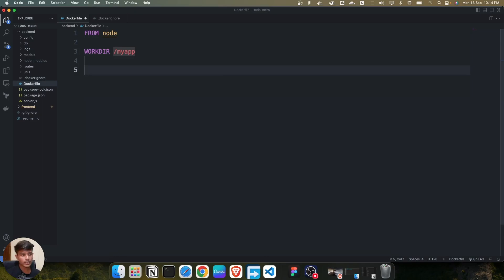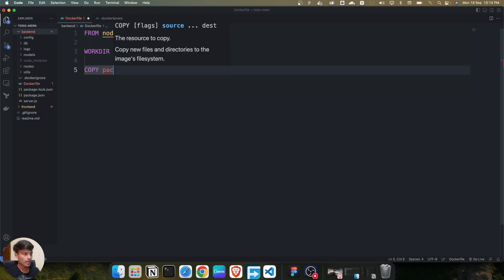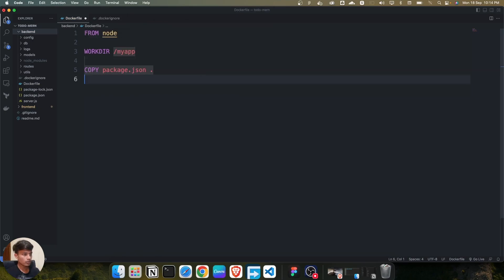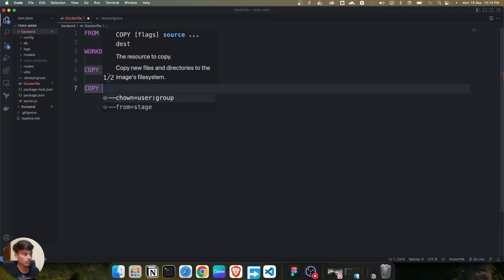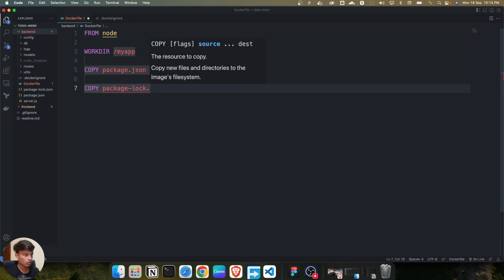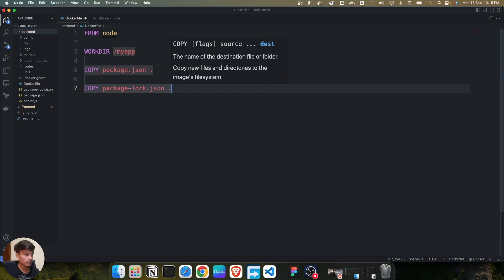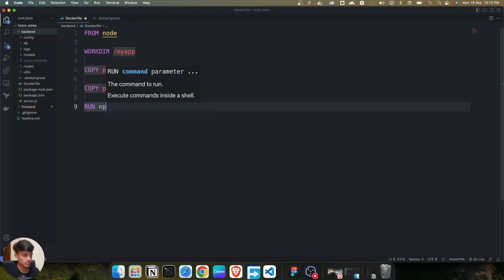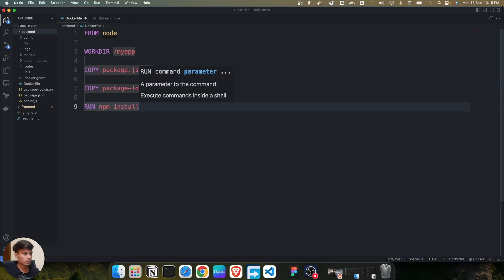We are going to copy two files: package.json and package-lock.json. As you can see, we have these two files in the backend. We use the COPY command and mention package.json, then dot, and again package-lock.json with a dot. Then we run the command npm install to install all the dependencies.